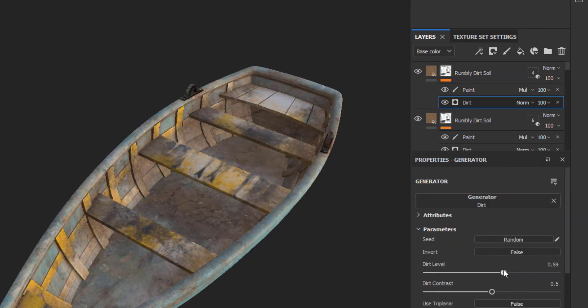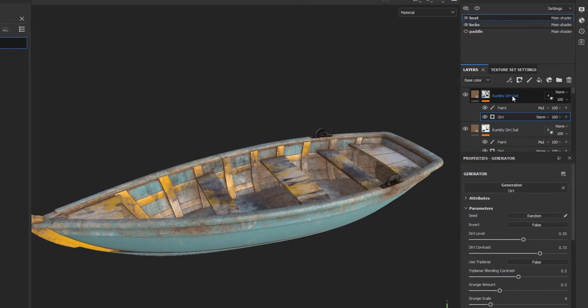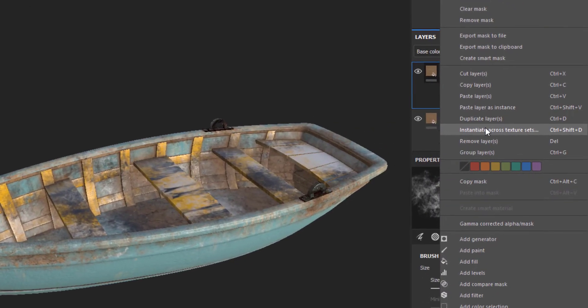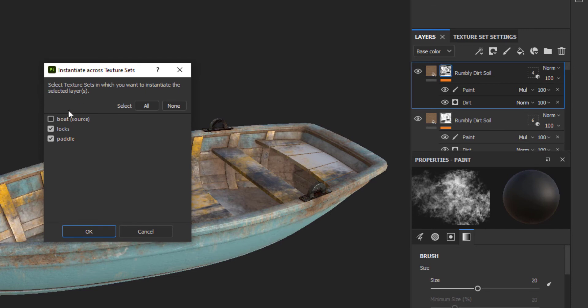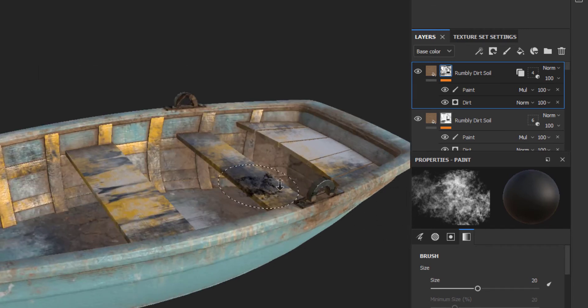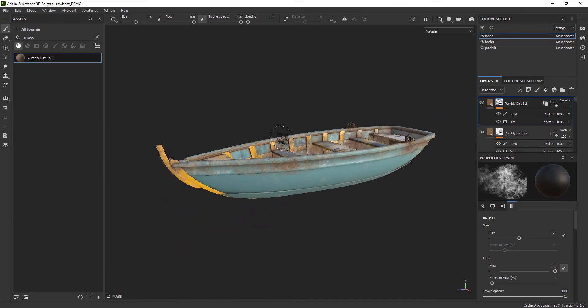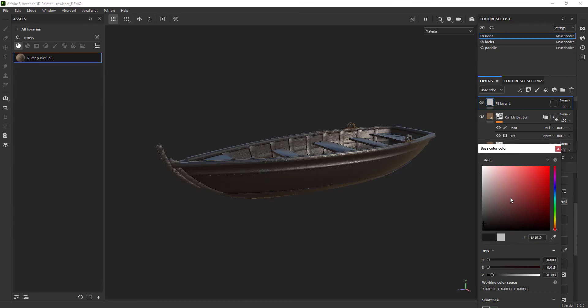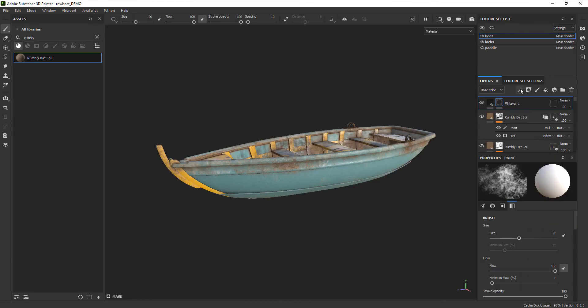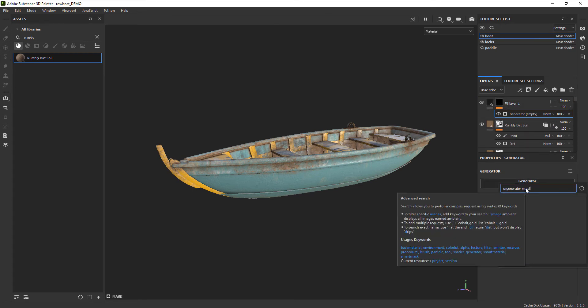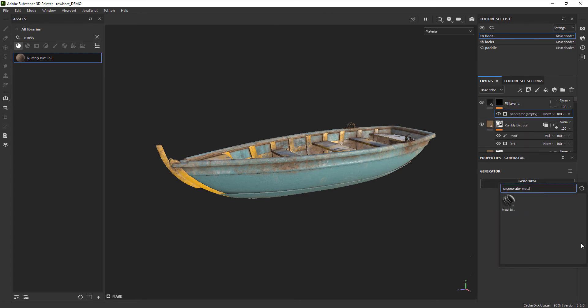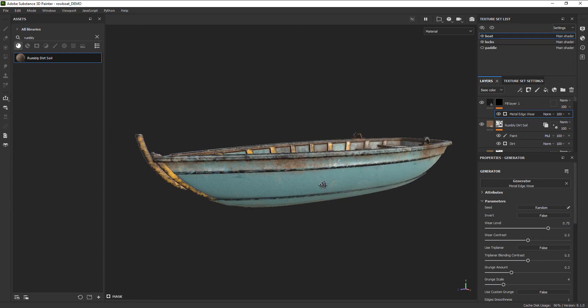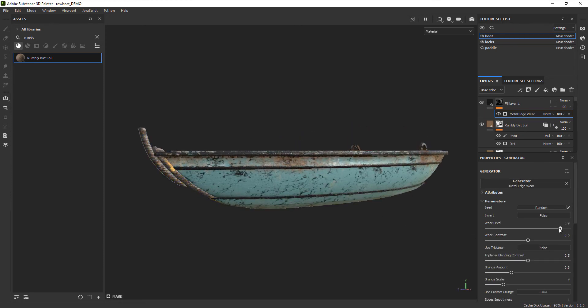We also want to spread that dirt onto our little oar locks. So right click, instantiate across texture sets, and select the hooks. This will create an instance of that dirt onto the locks as well. Looking at it now, everything is good, but it's all just feeling a little bit soft. Let's scuff it up a little bit more. To do that, we're going to add another layer of dark, almost black gunk. And for this, we're going to use the generator called Metal Edge Wear to isolate it to just the corners and the edges of surfaces.